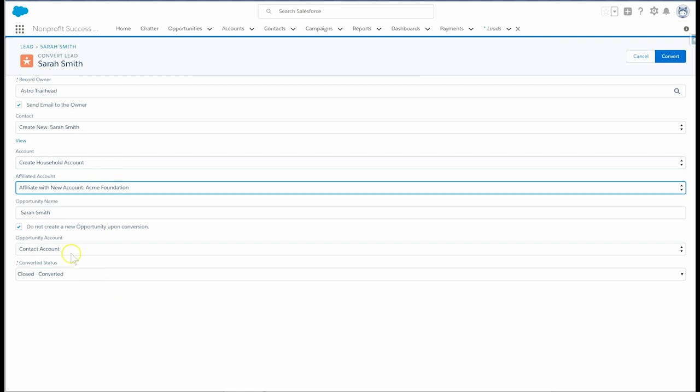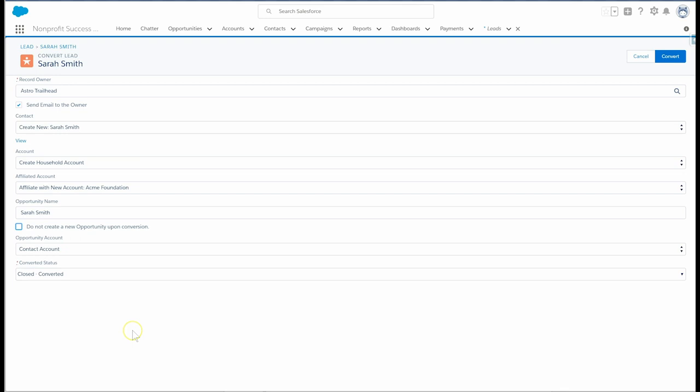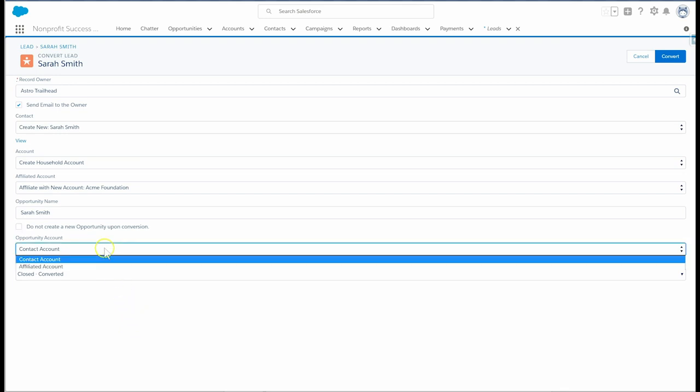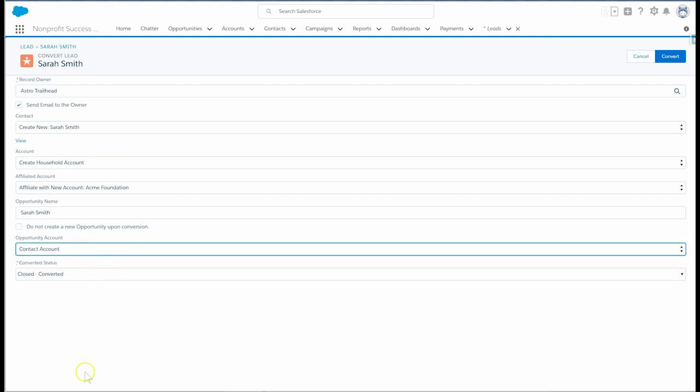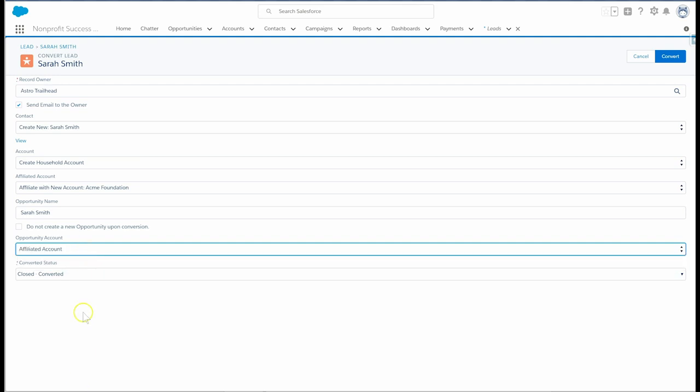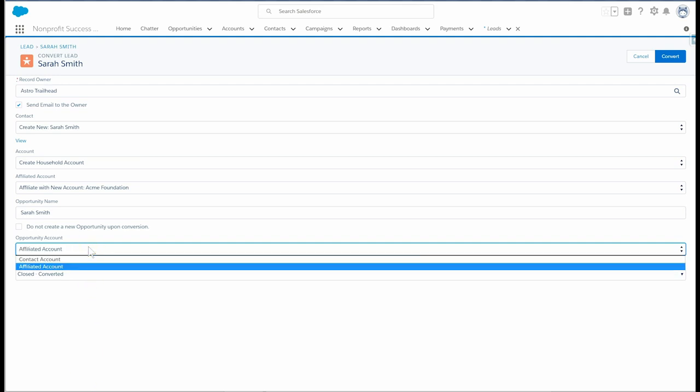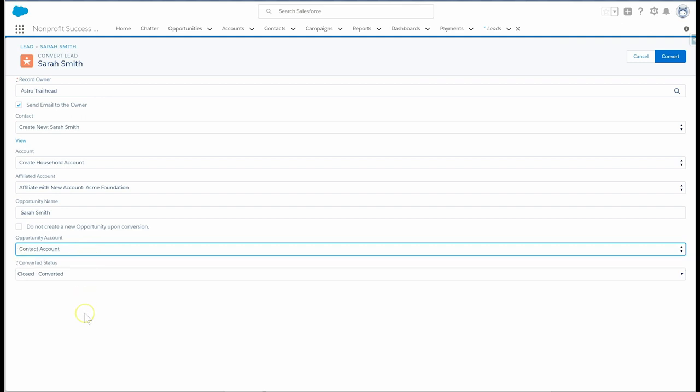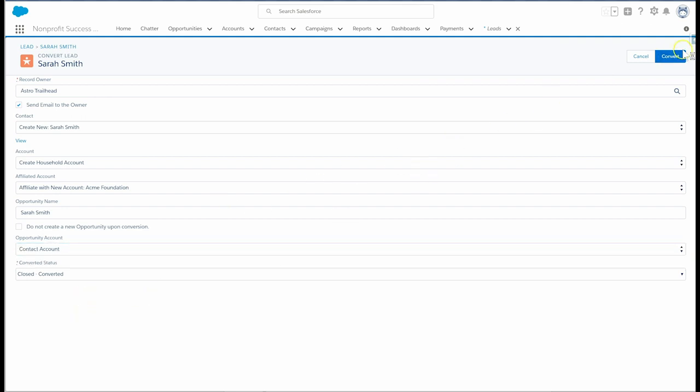Next, we'll uncheck this box so that we generate a new opportunity record as well. In the opportunity account field, we'll select the contact account if this is a personal donation or affiliated account if this is an organizational donation. In this case, we're pursuing a personal donation so we'll select contact account. Finally, let's set the status and click convert.